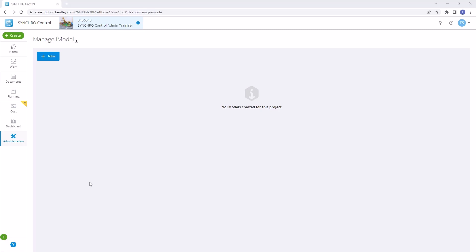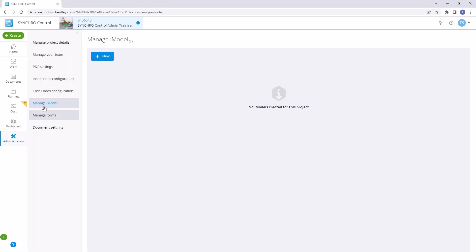To begin, navigate to the Administration section of Synchro. From here, select Manage iModel.